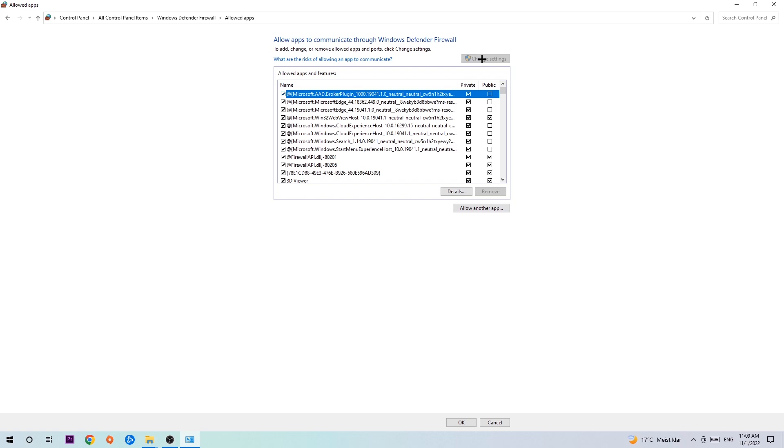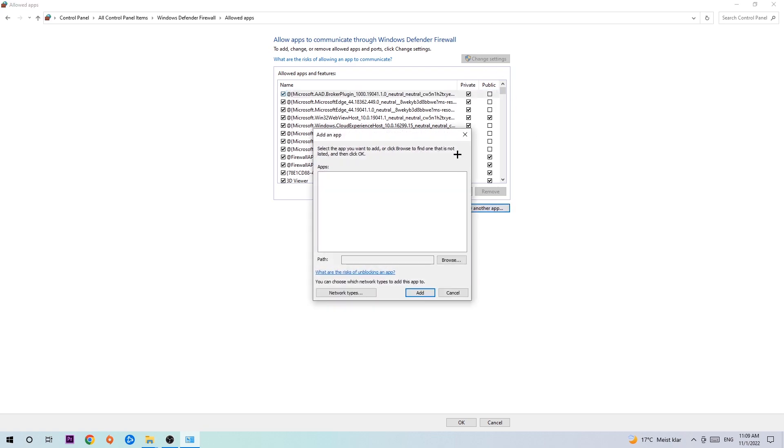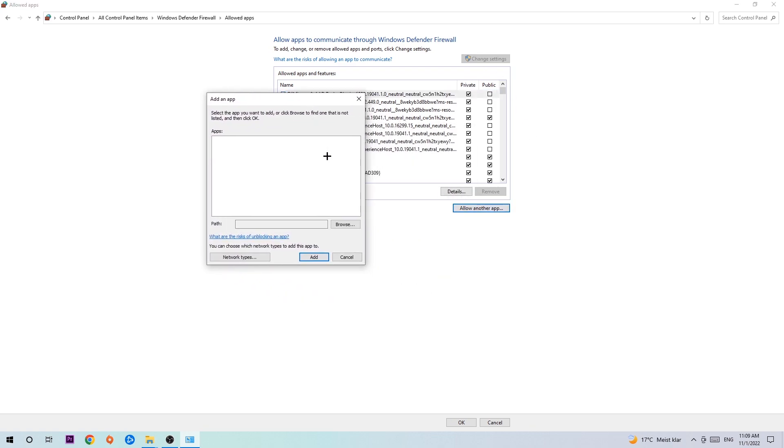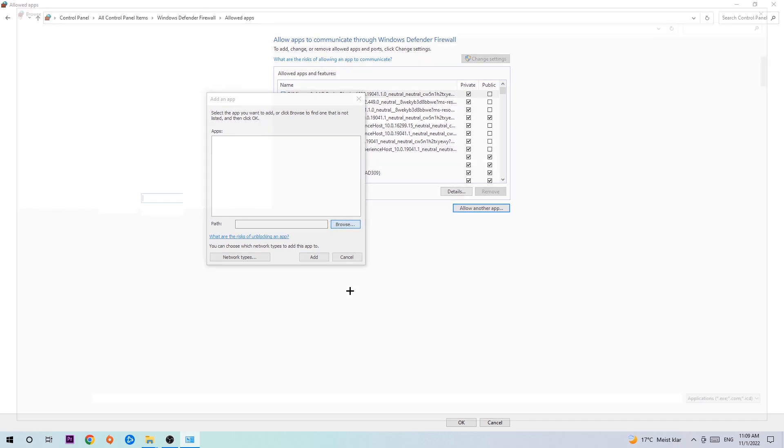After clicking on change settings, you should be allowed to click on that. So hit that, hit browse once this window pops up. Now I can't really tell you where it's located because on every single PC it's located somewhere different, so you need to search for it yourself.